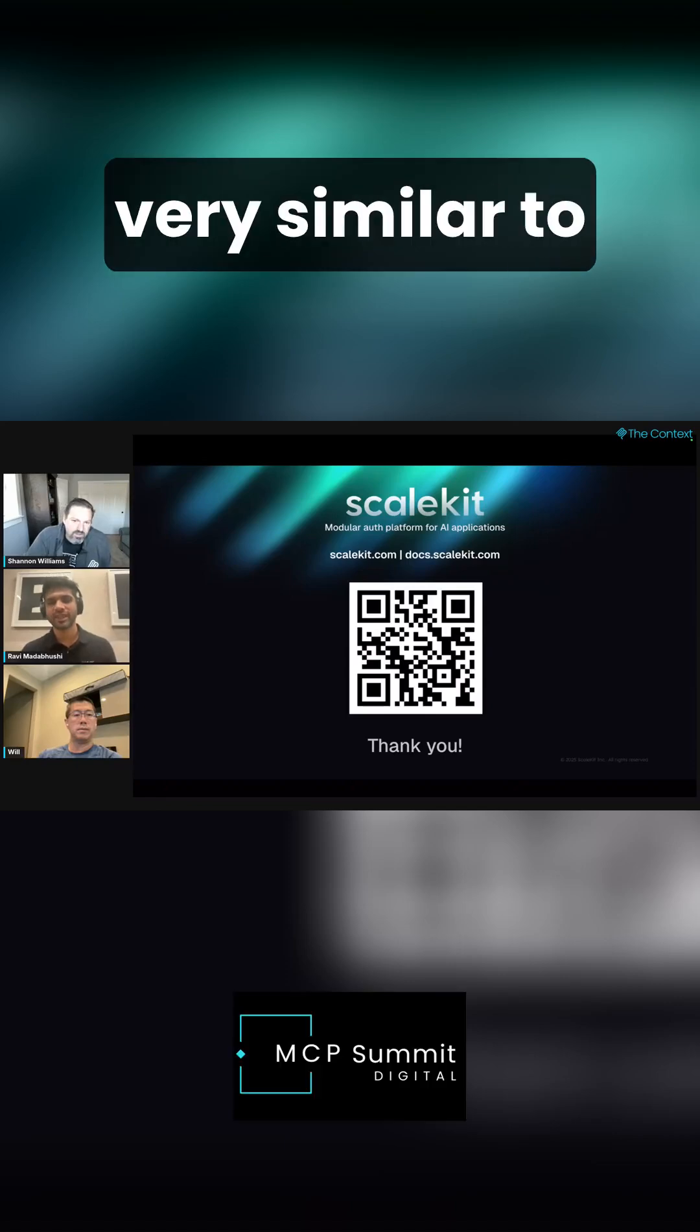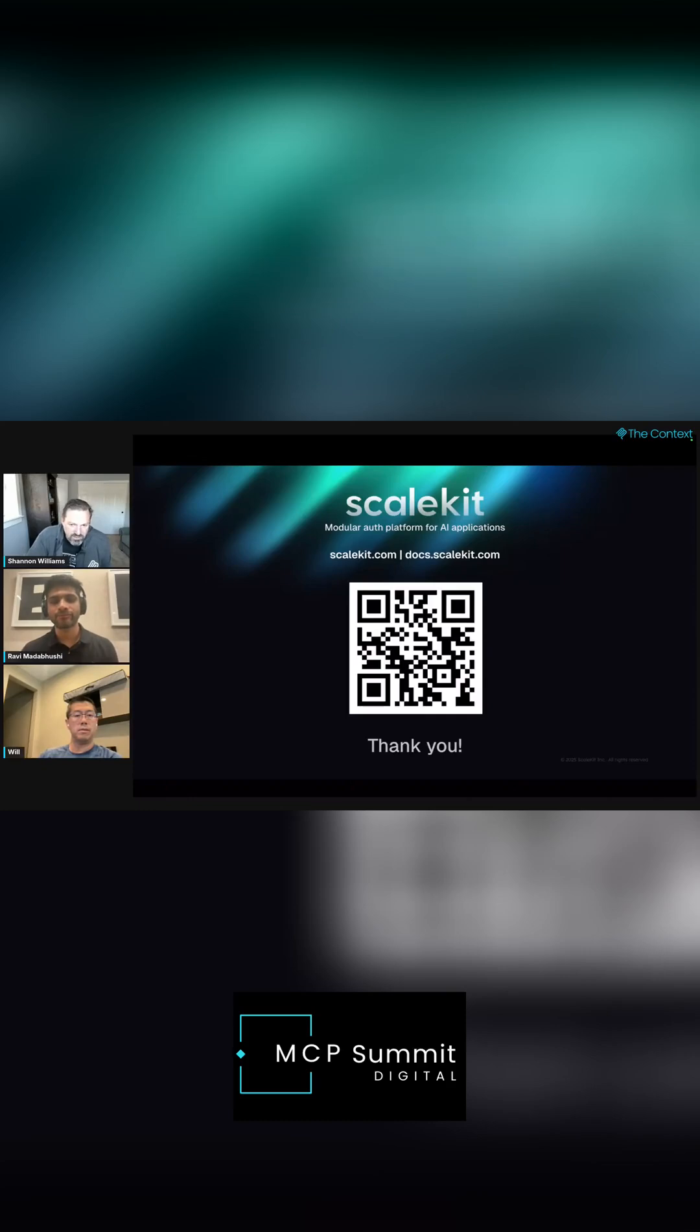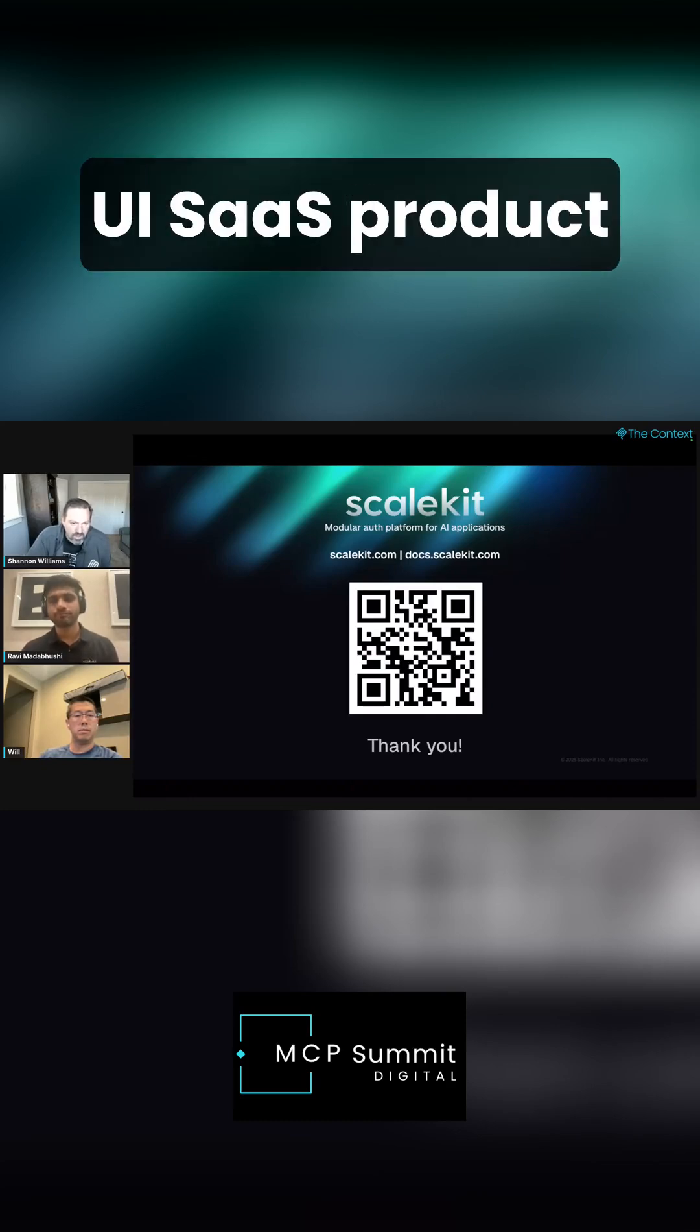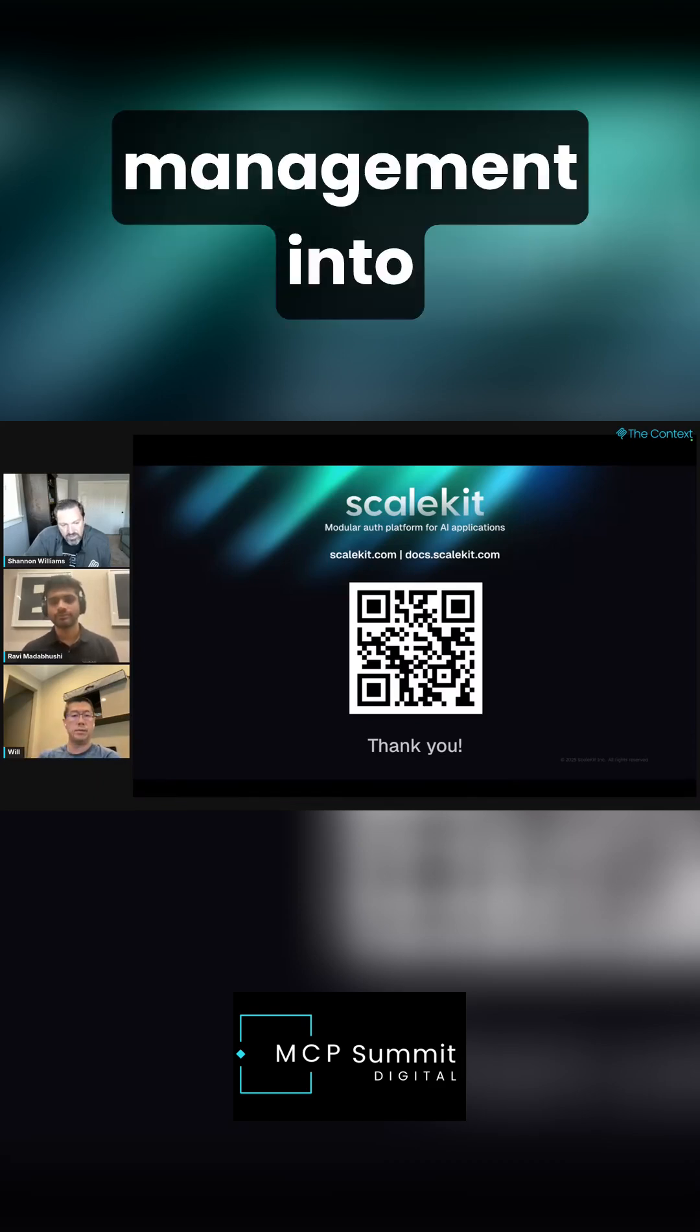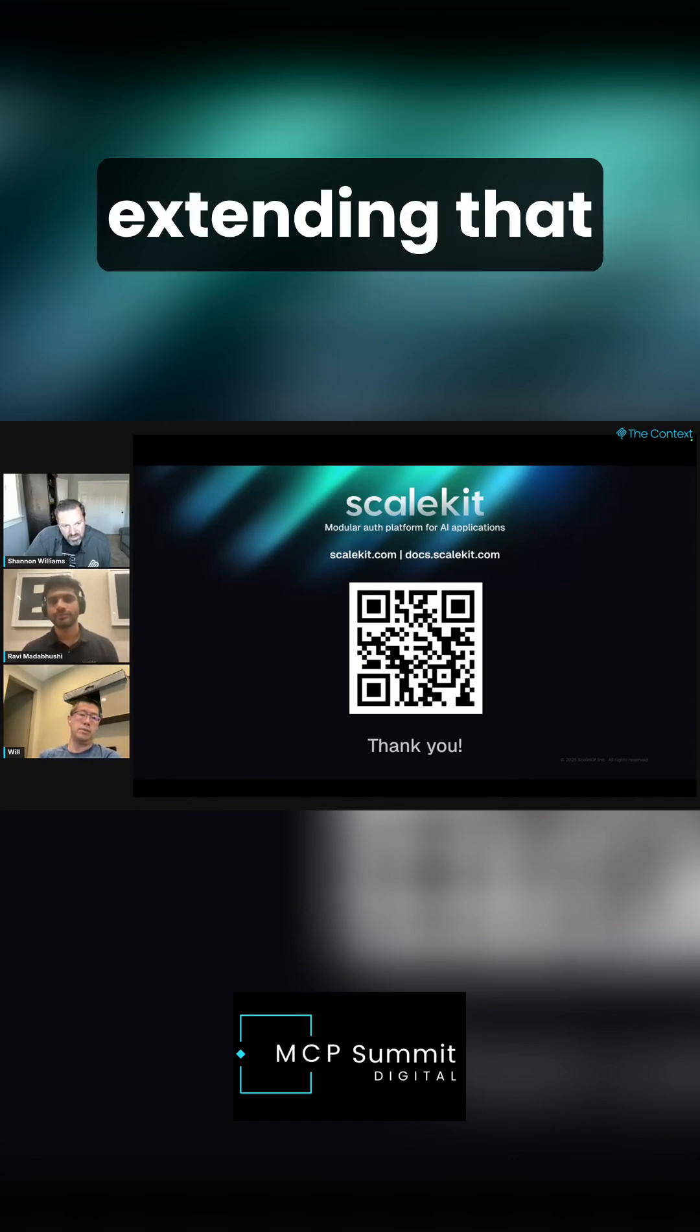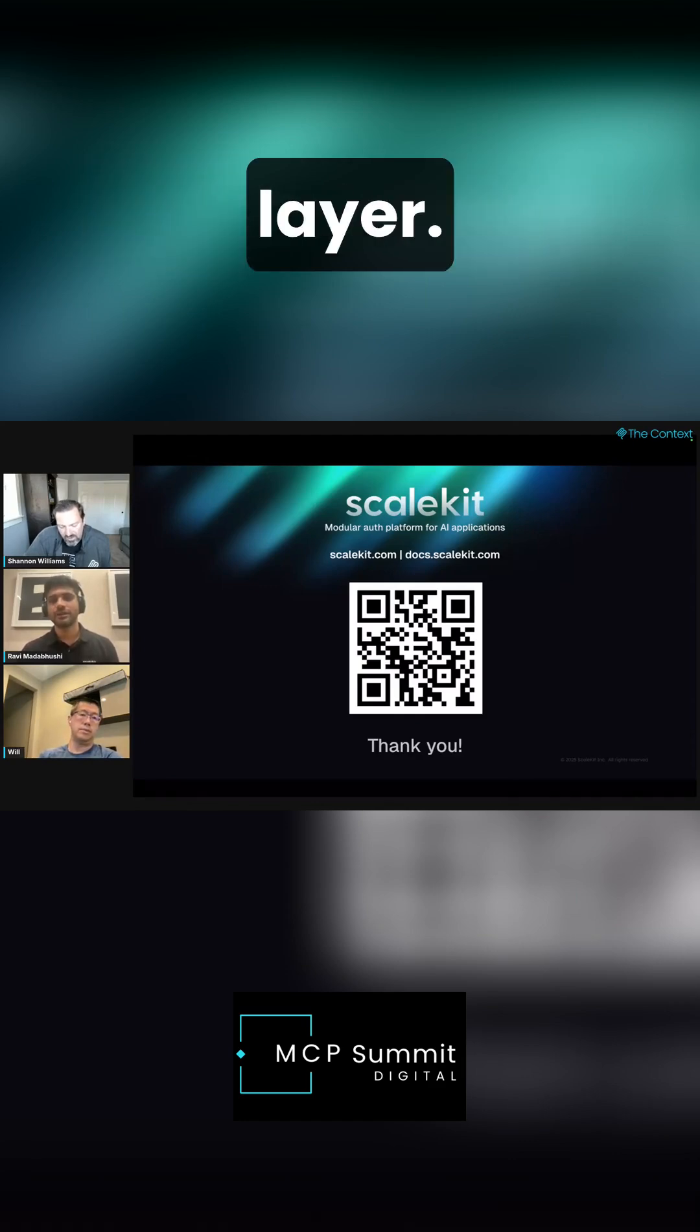In a lot of ways, this is very similar to a UI identity management product. The original ScaleKit was a UI SaaS product for teams that wanted to drop in identity management into a service they were building. And now you're extending that to the MCP layer.